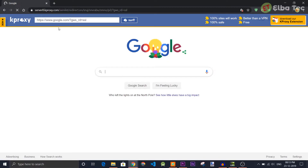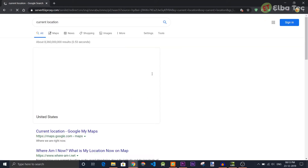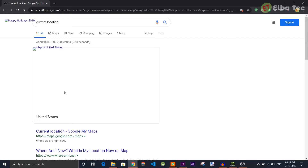As you can see, the website loaded successfully. Now let's check from which country server the website loaded. So as you can see, it shows United States here. So that means it looks like you have entered the website as if you loaded it from the United States itself.